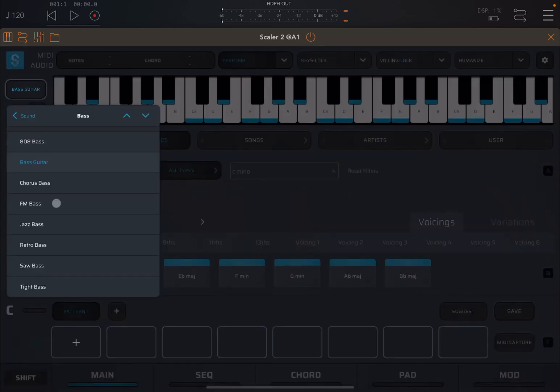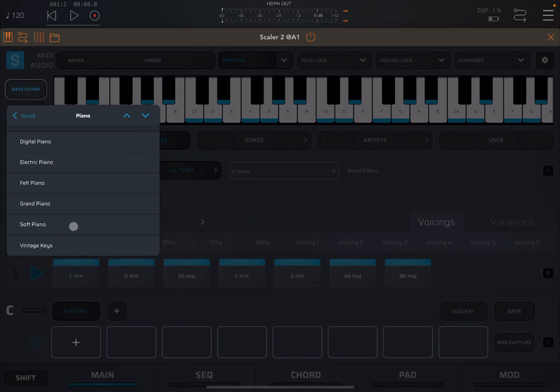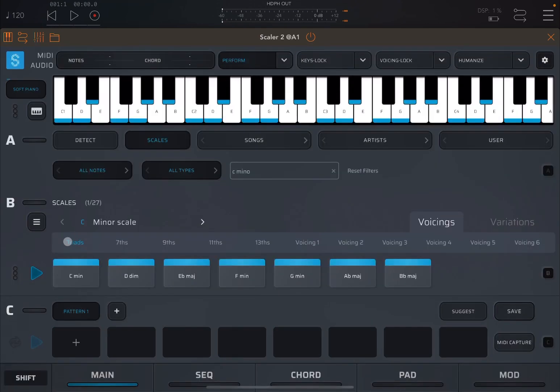And let's select, in this case, as type of sound, piano, soft piano. Let's click play.